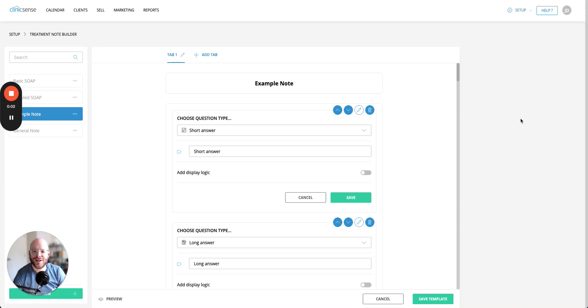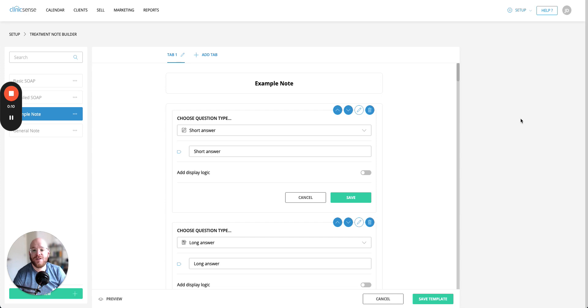Hi, I'm Joe from ClinicSense and I'm here to talk to you about the different types of questions that are available in forms and treatment notes inside of ClinicSense. We're going to look at 16 different types of questions, 15 of which are available inside of forms and all 16 of which are available inside of treatment notes. So let's jump on in.